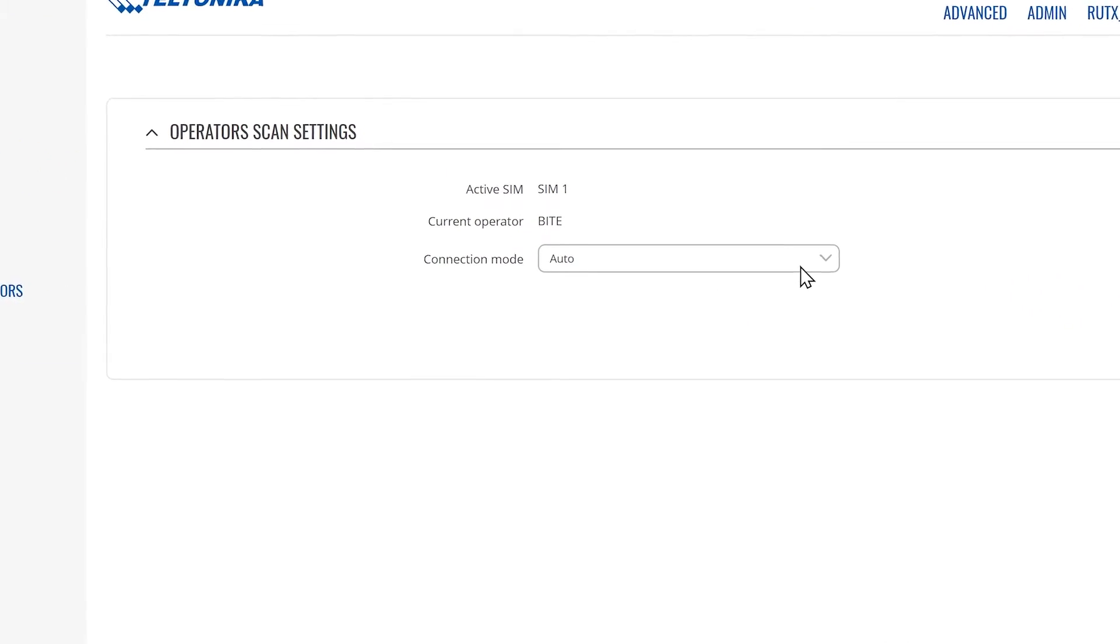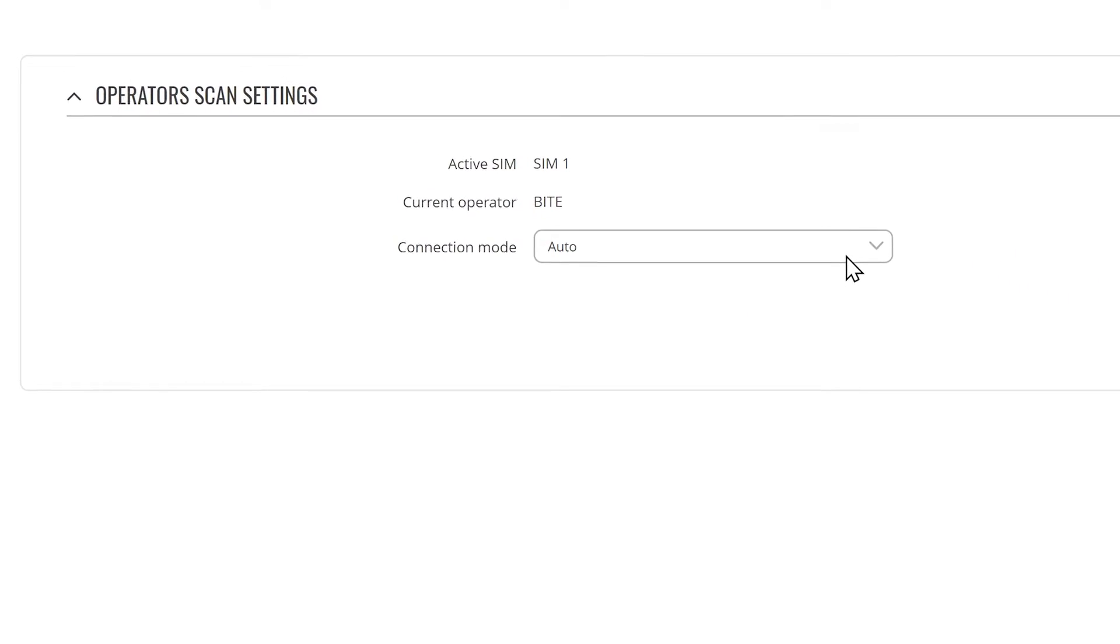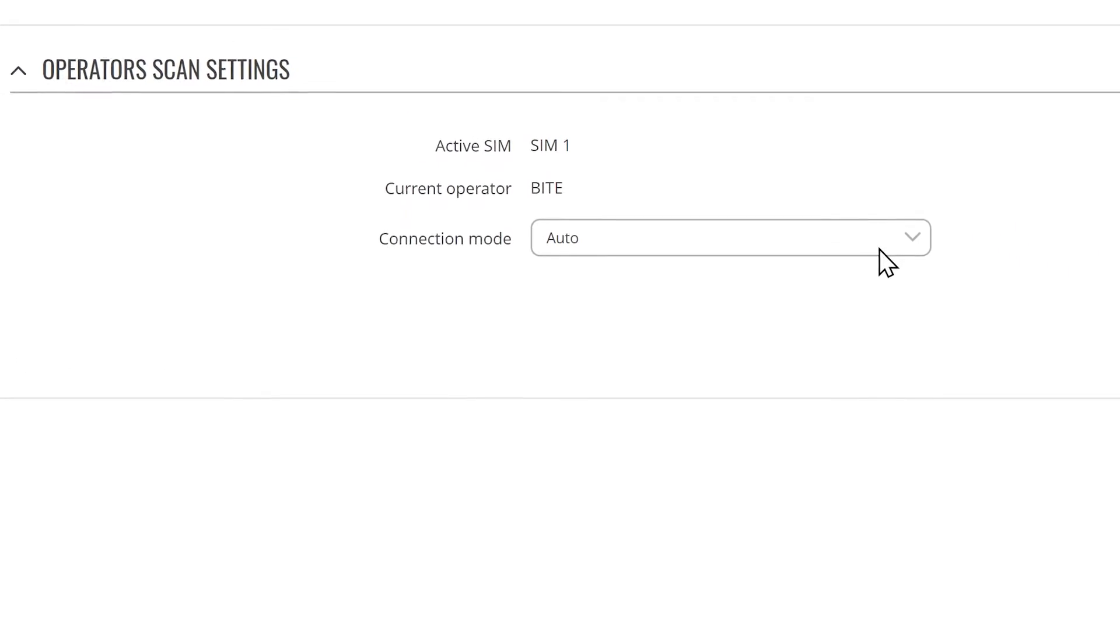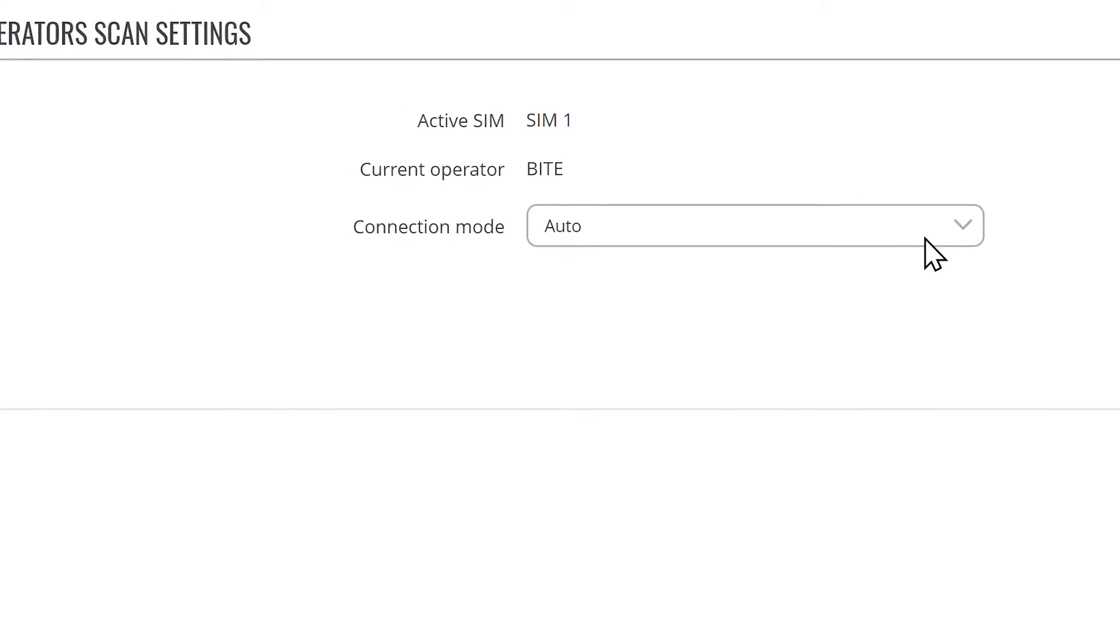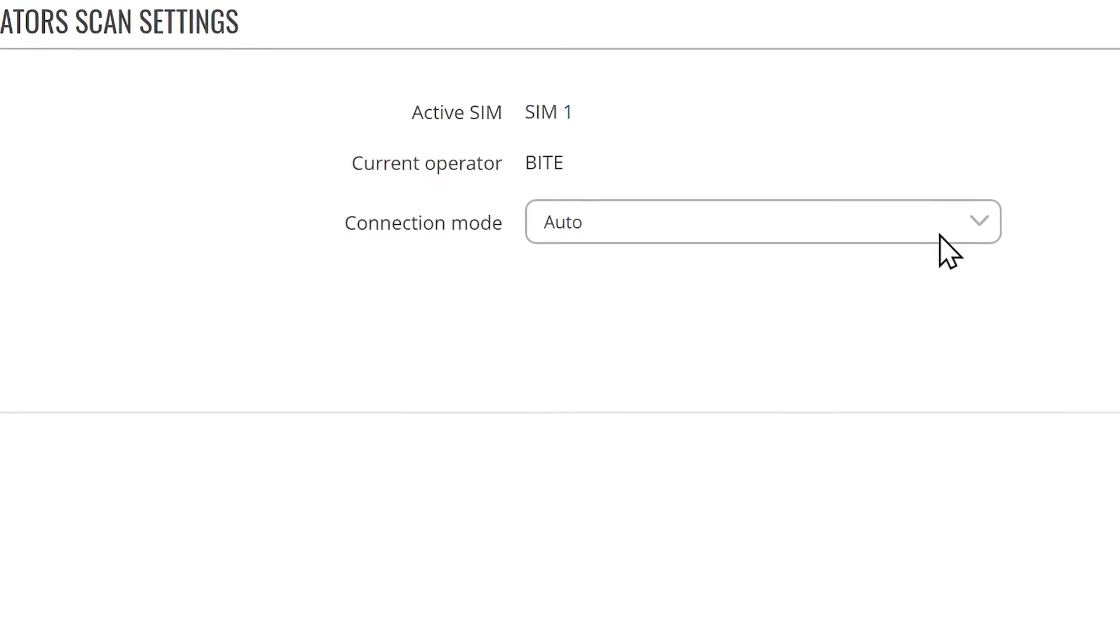As you can see, by default, connection mode is set to auto. This means the router will connect to the network operator with the best connectivity.